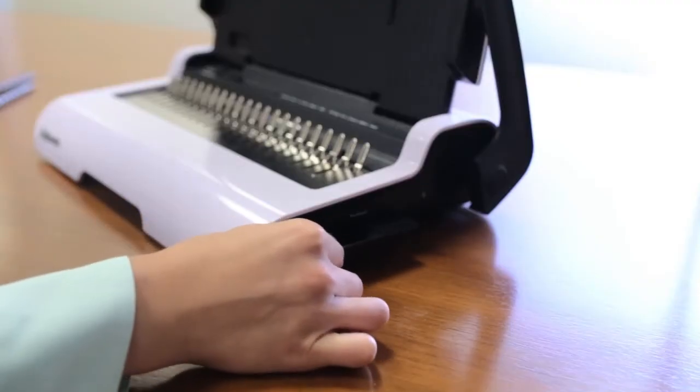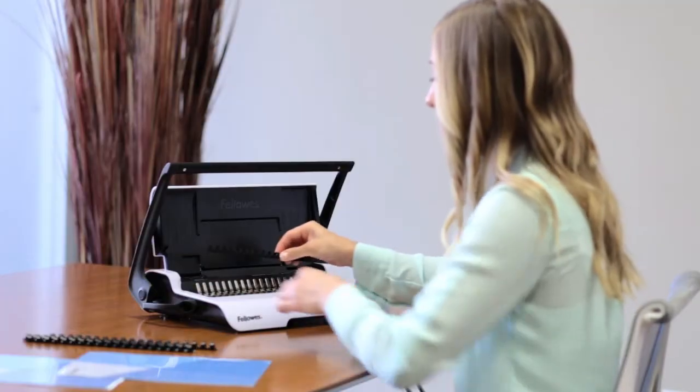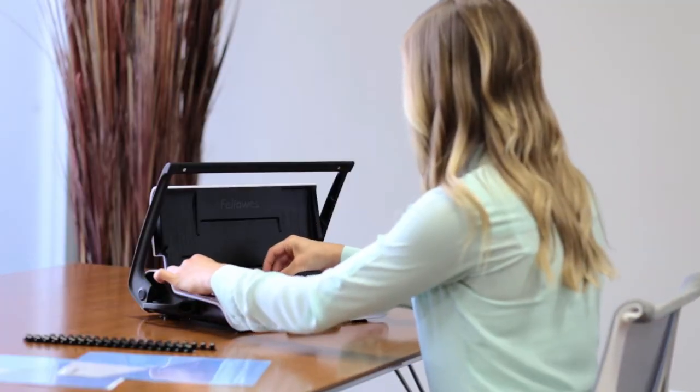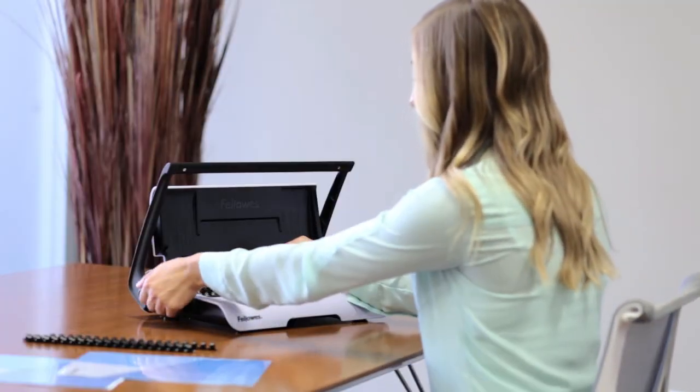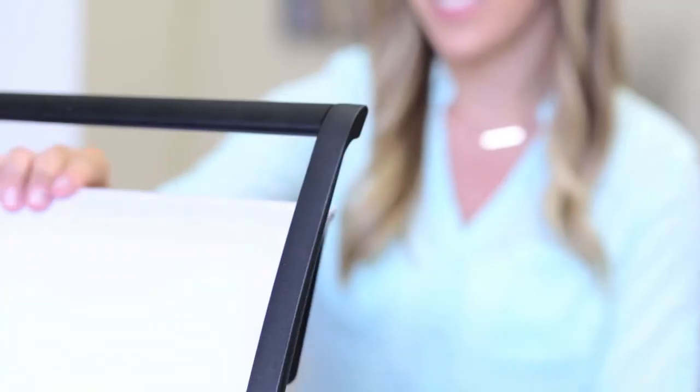store your binding supplies in the built-in storage tray. The Fellowes Star Plus delivers a professional look that's fast and easy for all your home or small office needs.